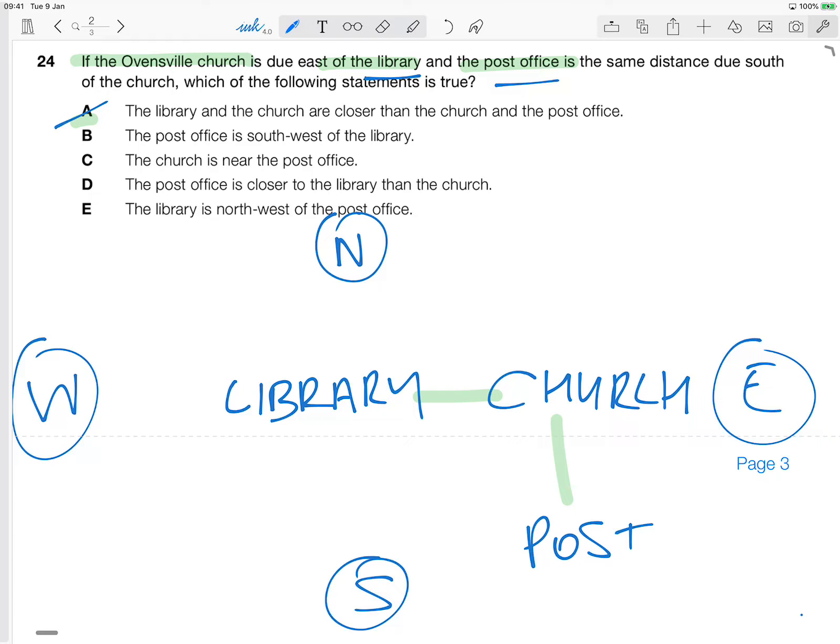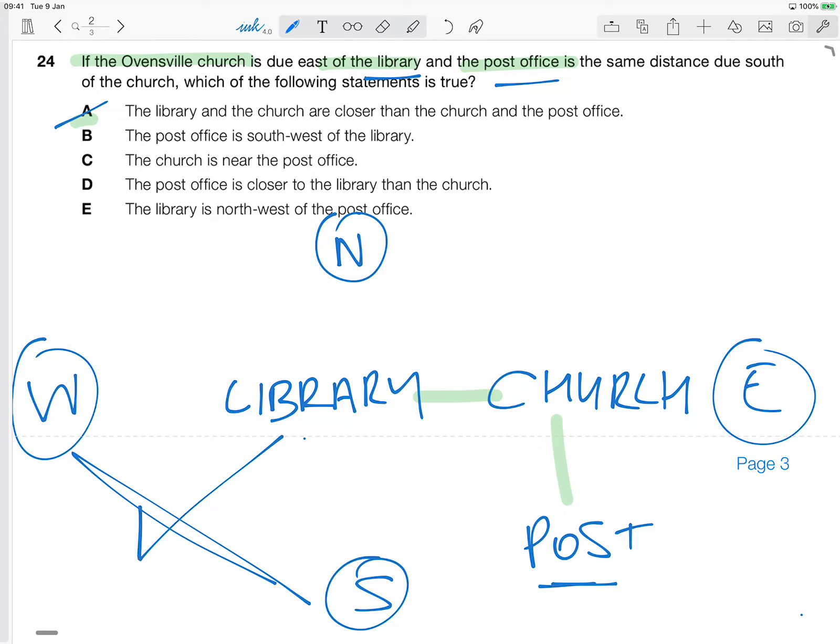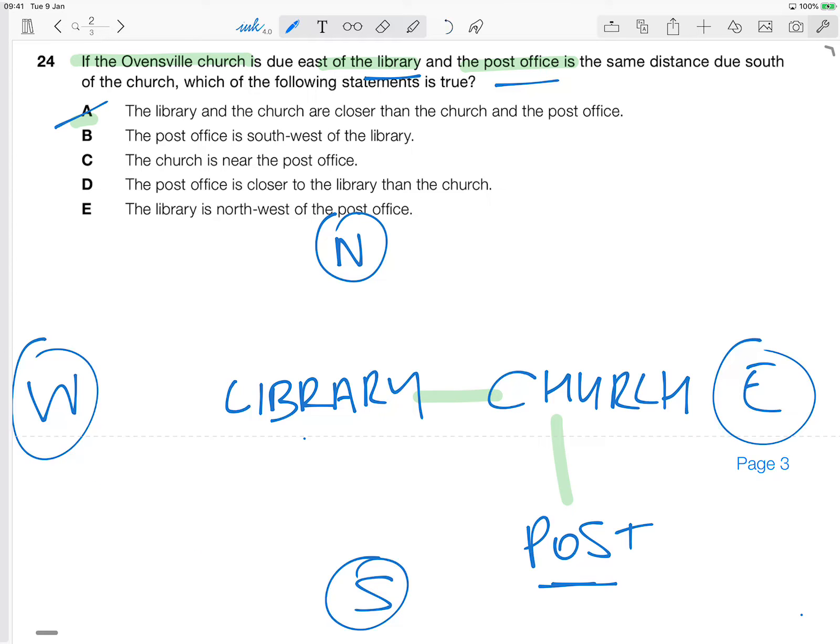The post office is southwest of the library. Post office is here. Southwest of the library is between south and west, so that would be here. So the post office is not over there, so that is not true either. Okay, B is not true.